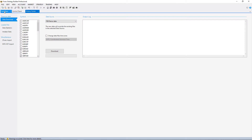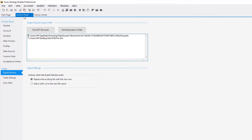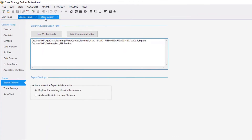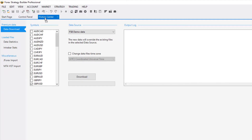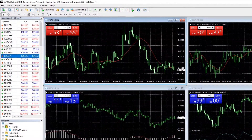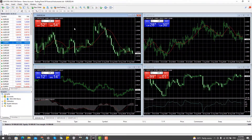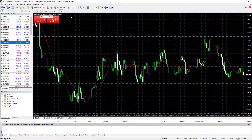Alright, so FSB Pro has plenty of features that I'll be covering in this course, but the very important one is the historical data. And if you're a beginner in algorithmic trading, let me explain what is historical data.